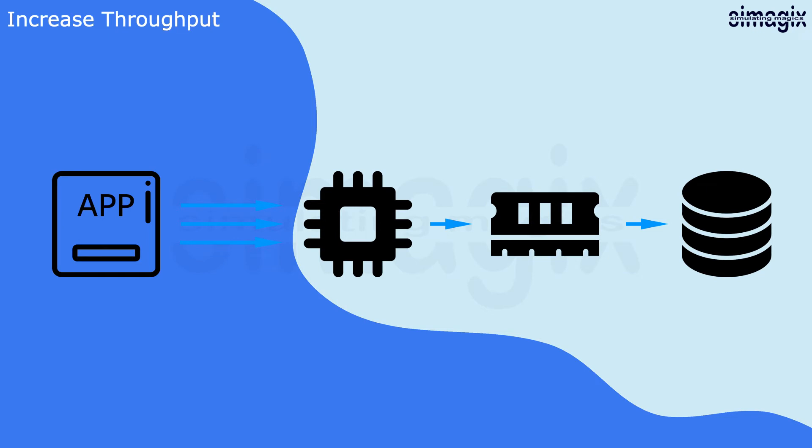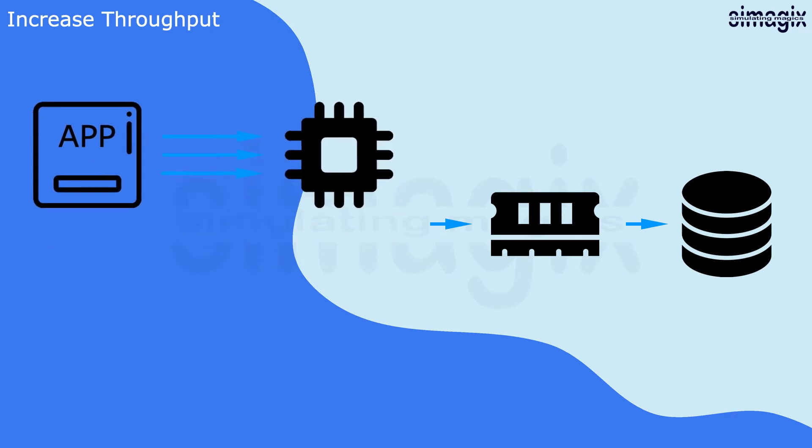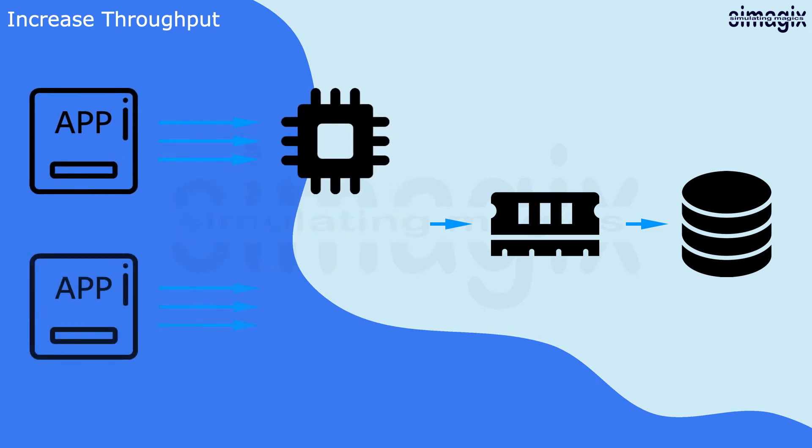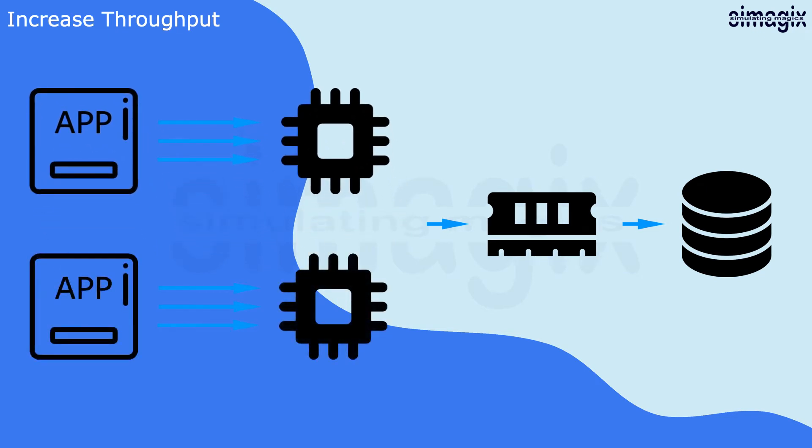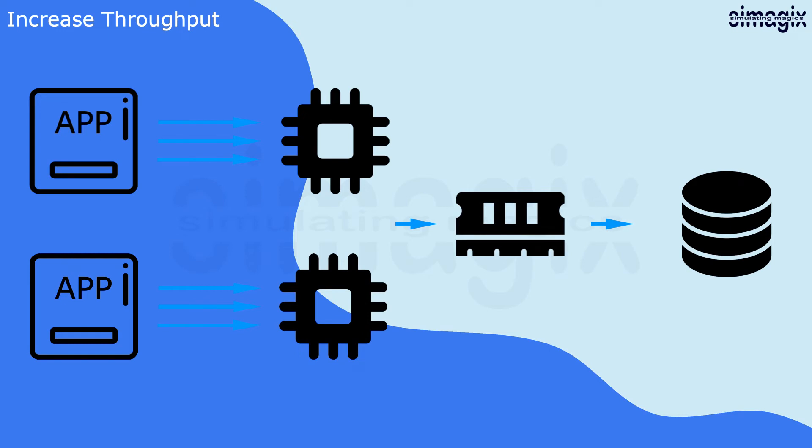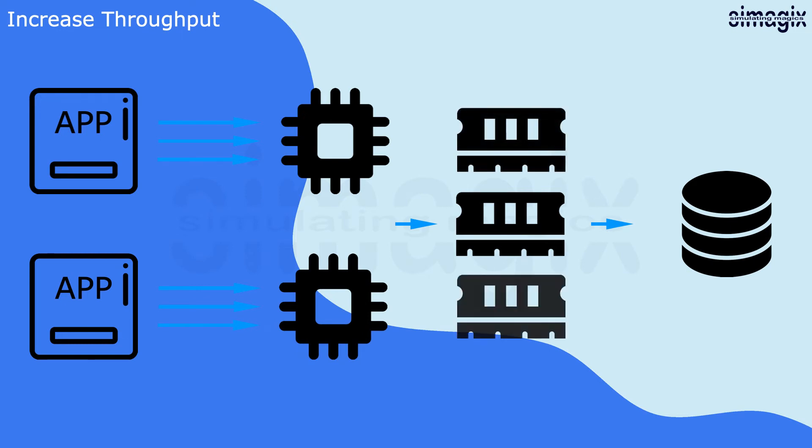With an increasing number of requests, CPUs can be added to support additional workloads. Similarly, add additional RAM when needed to better support incoming data.